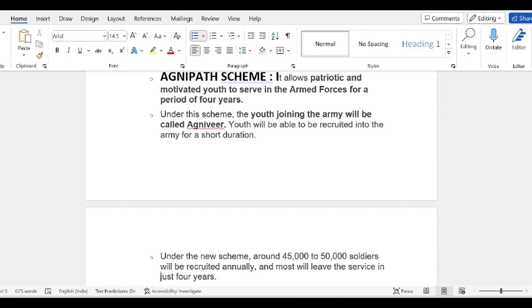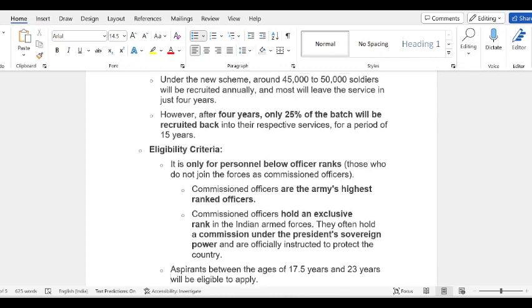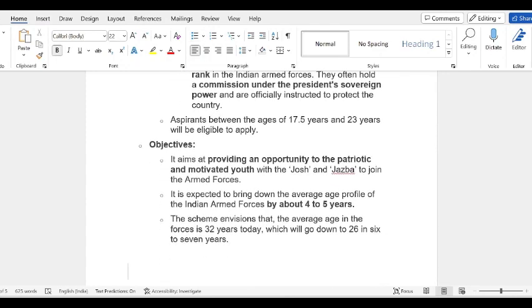The Agnipath scheme basically allows patriotic and motivated youth to serve in the armed forces for 4 years. Youth who join will be called Agniveers. Around 45,000 to 50,000 soldiers will be recruited annually under the new scheme for just 4 years. However, after 4 years, 25% of each batch will be recruited for a further period of 15 years. The eligibility criteria is only for persons below officer ranks. The age range for applicants is 17.5 years to 23 years.